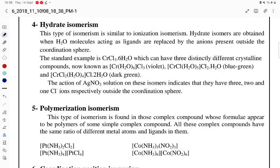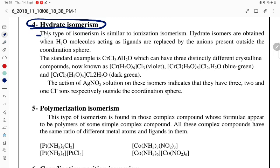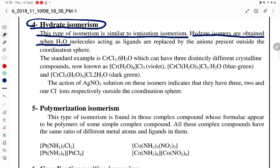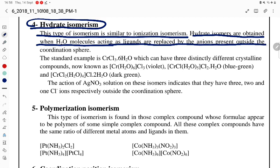Hello students, let us try to understand hydrate isomerism. This type of isomerism is similar to ionization isomerism. Hydrate isomers are obtained when H₂O molecules acting as ligands are replaced by anions present outside the coordination sphere.